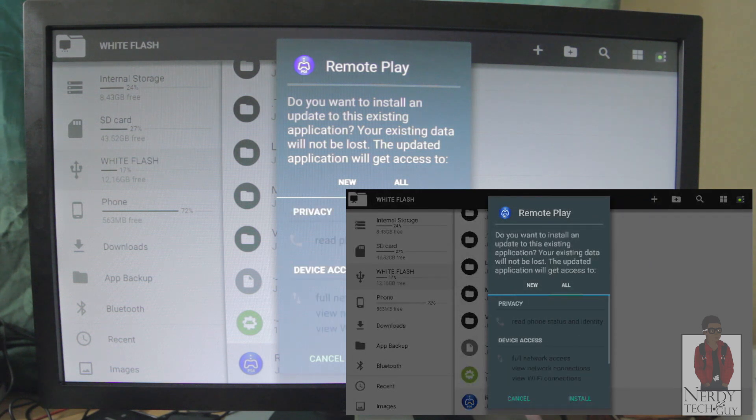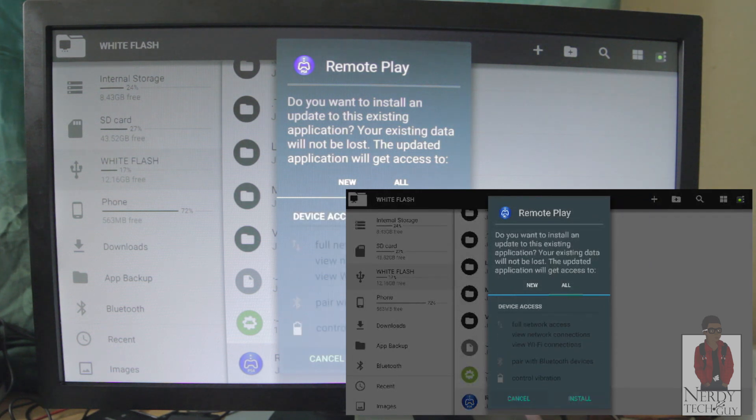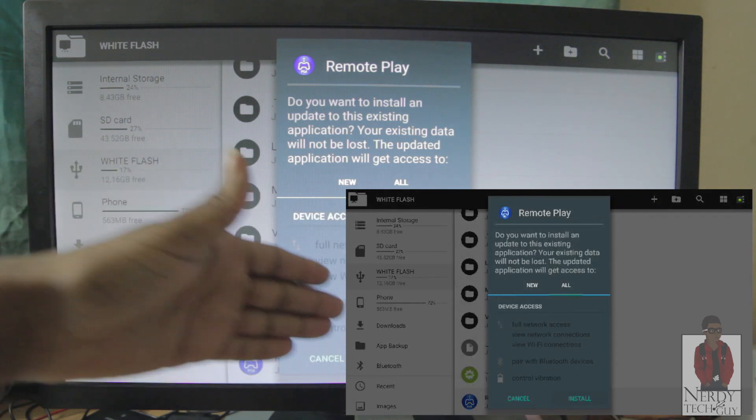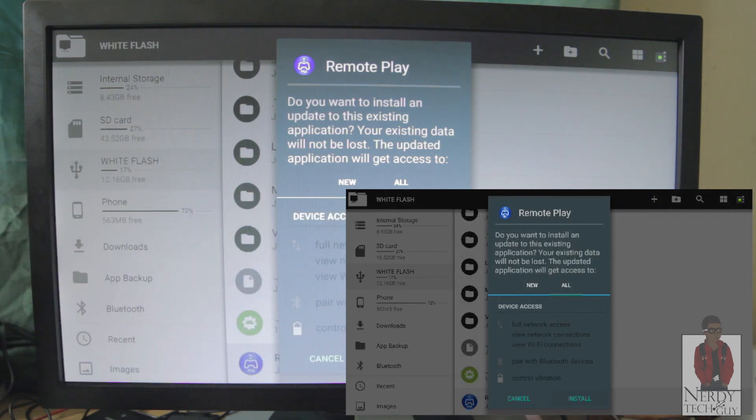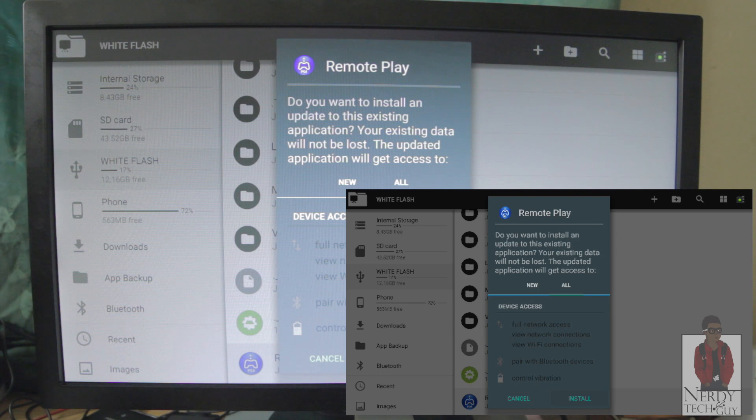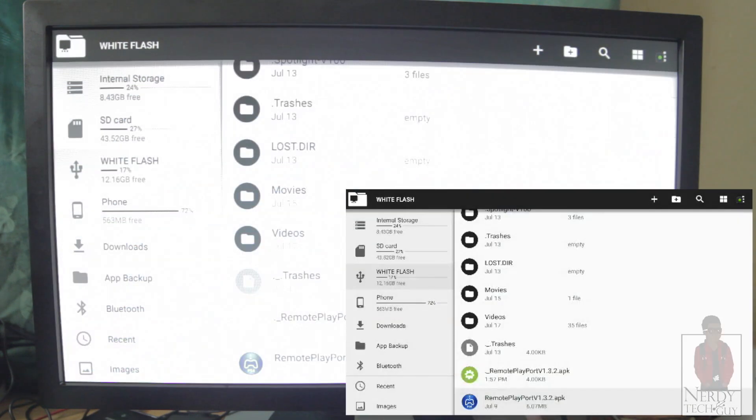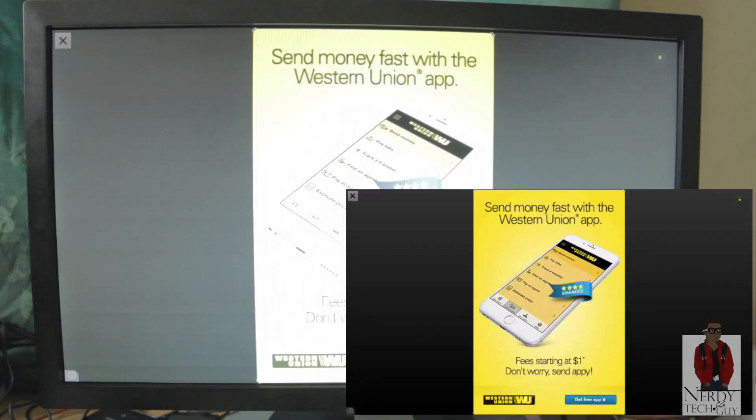As you can see here, Remote Play. Click on it, install it. I'm not going to do it because I already installed it onto my system. So once that's done...